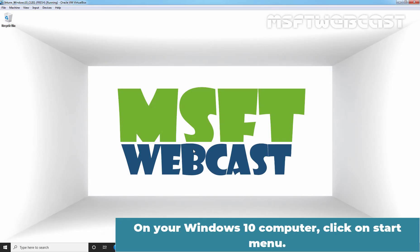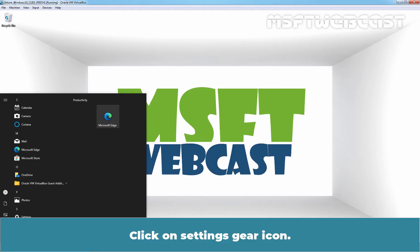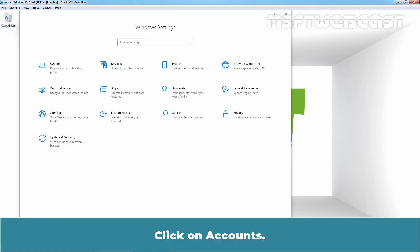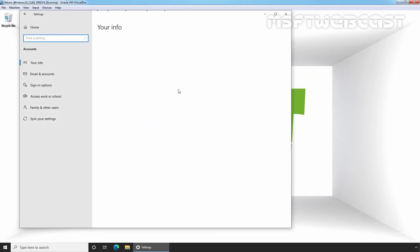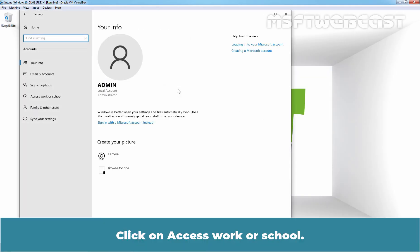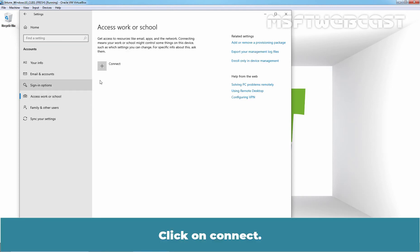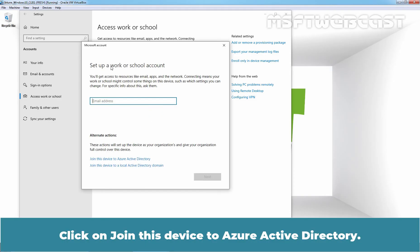On your Windows 10 computer, click on the Start Menu. Click on the Settings Gear icon. Click on Accounts. Click on Access Work or School. Click on Connect. Click on Join this device to Azure Active Directory.